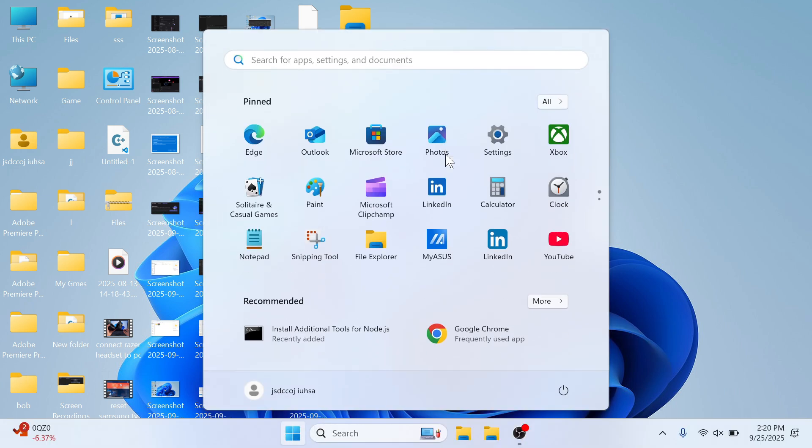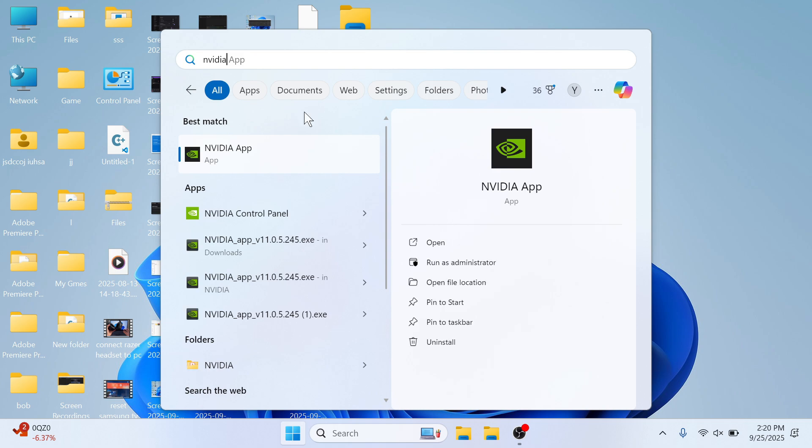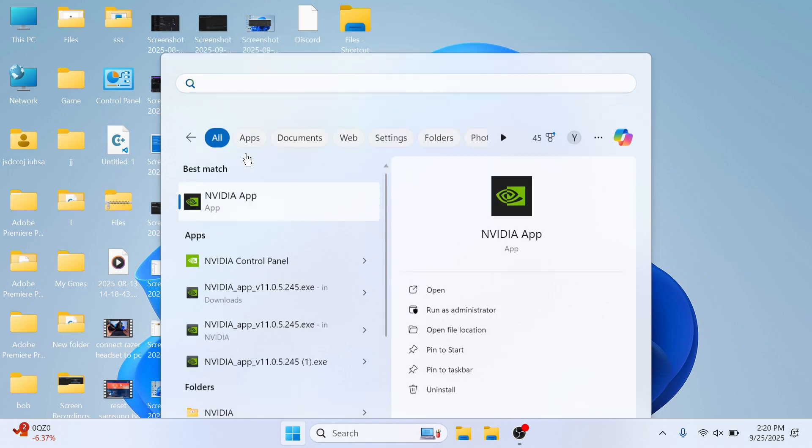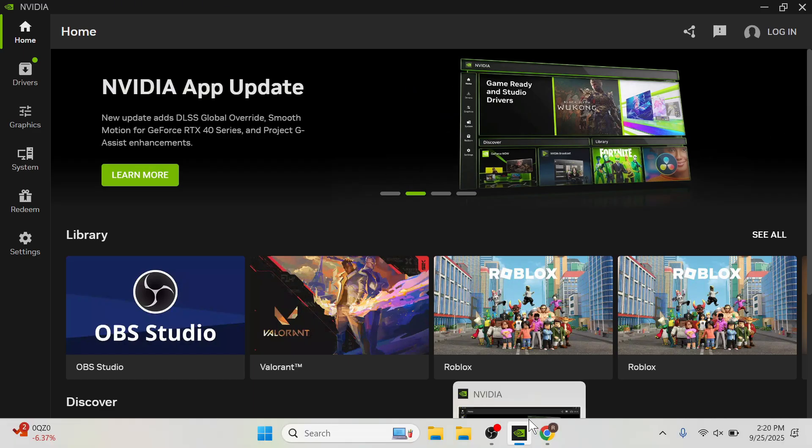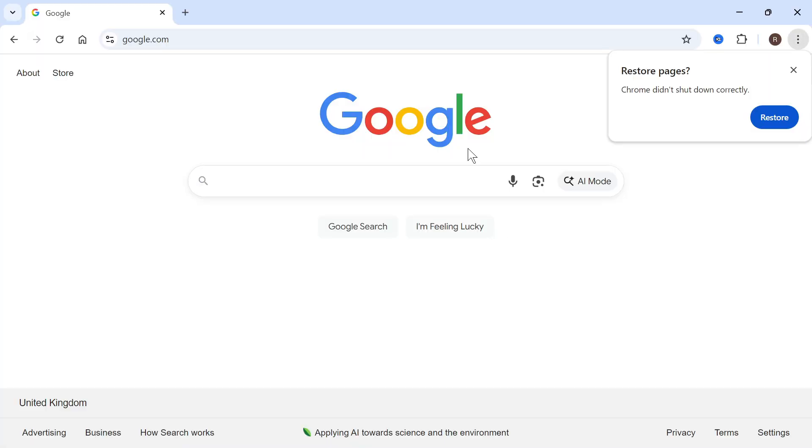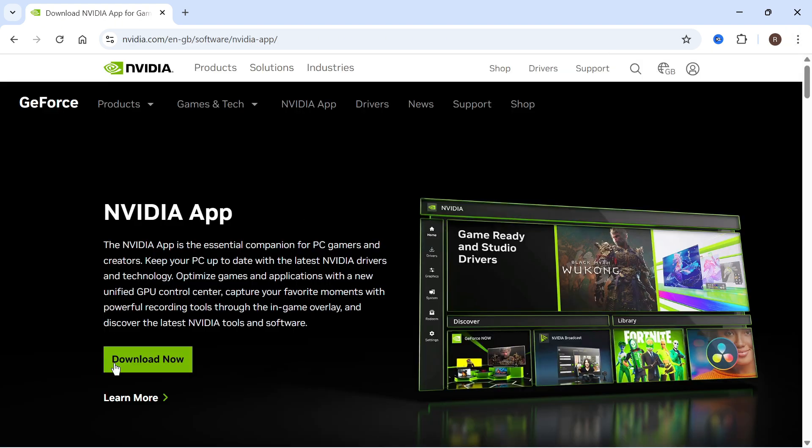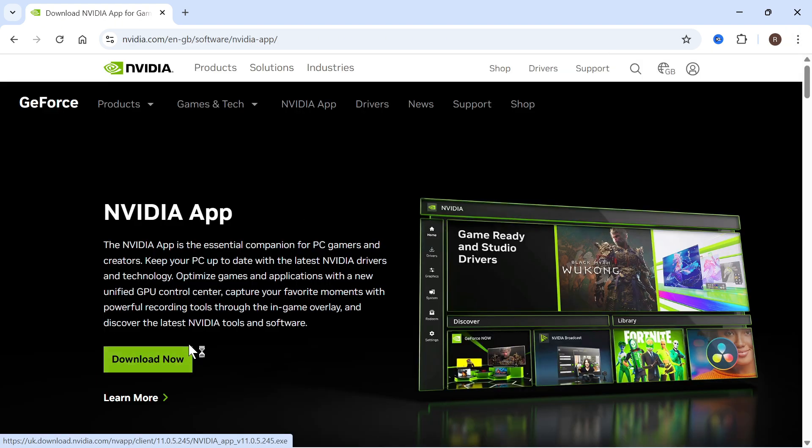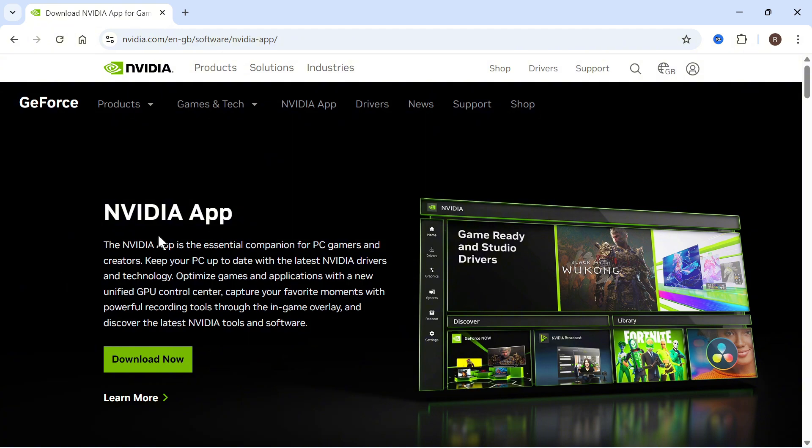Search for NVIDIA and open up the NVIDIA app. If you haven't already installed this on your computer, open an internet browser, type in NVIDIA app, and click on the top website. Then click the green Download Now button and go through the steps to install this onto your system.